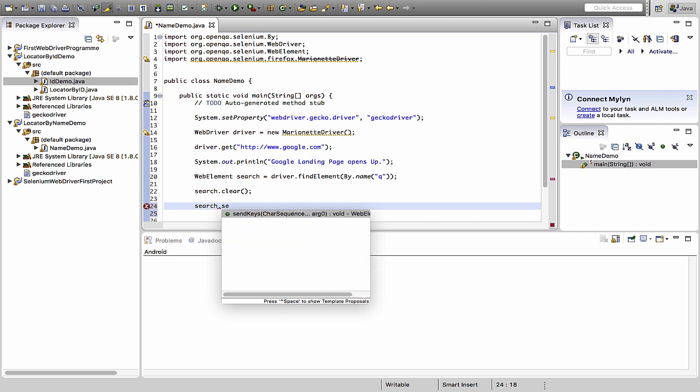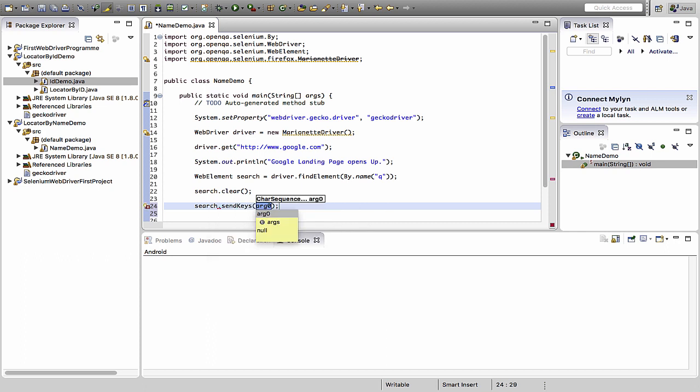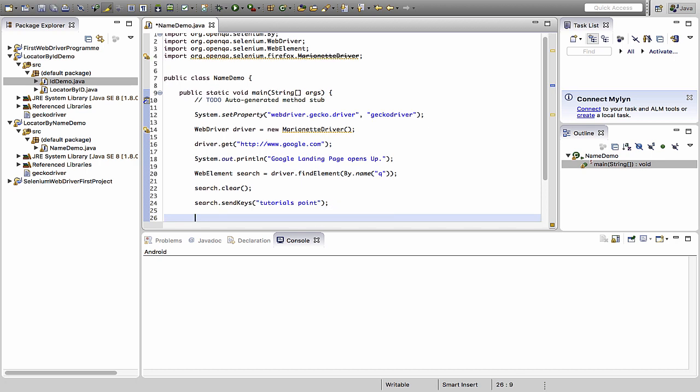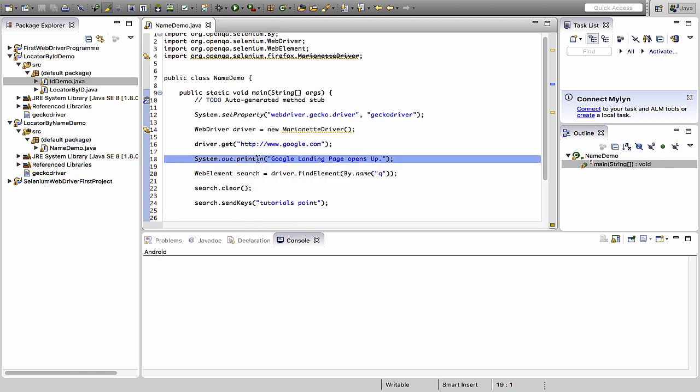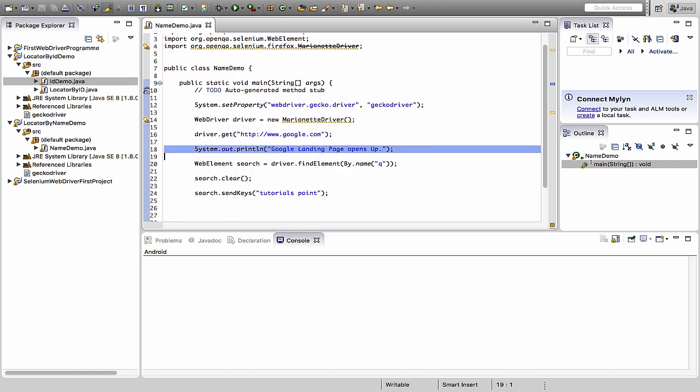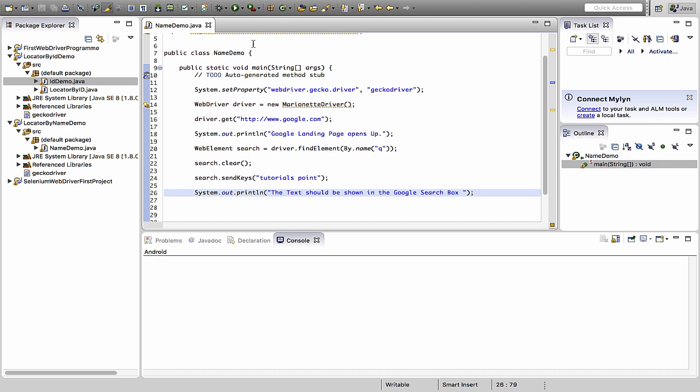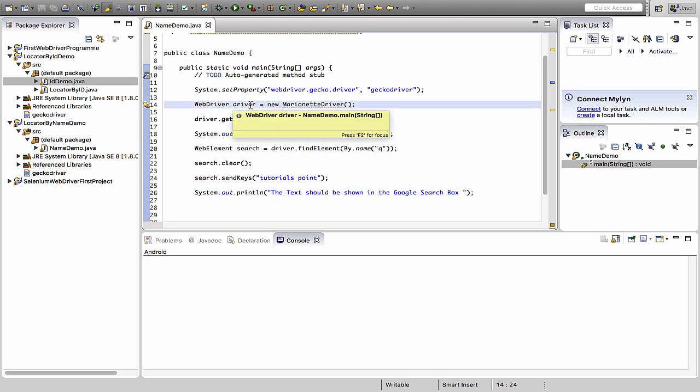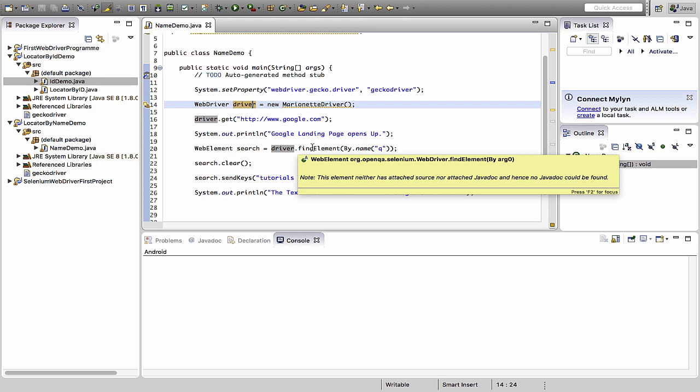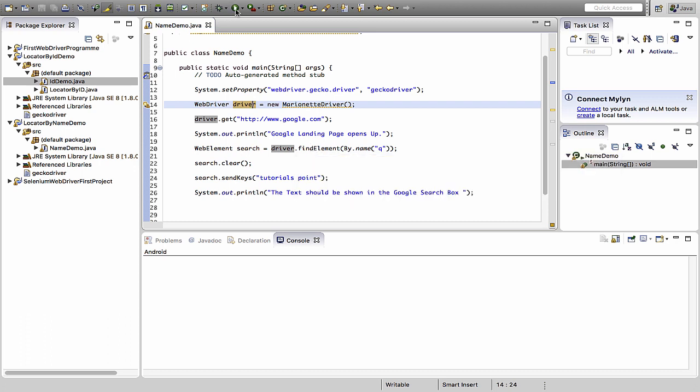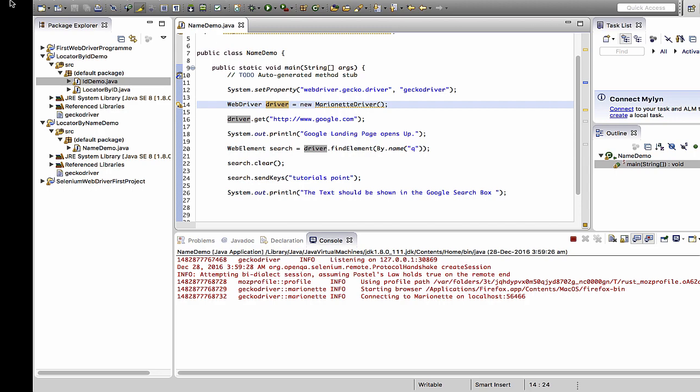So here I type the function as send keys and I type tutorial point. Nothing much to be done. And after this I will again pass a system.out.println saying the text should be shown on the Google search box. So I will quickly run this. I need to just cross check if there is any error. No, none. I just quickly run this and see this working on my system.